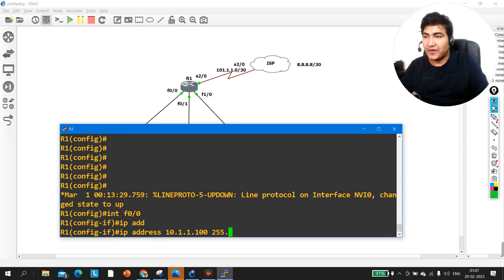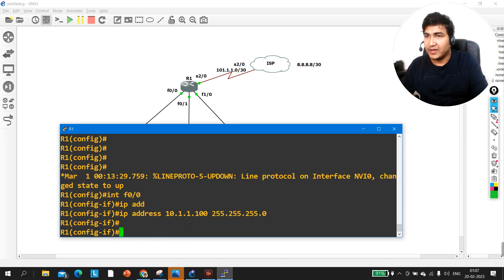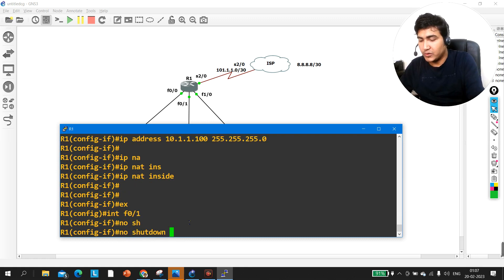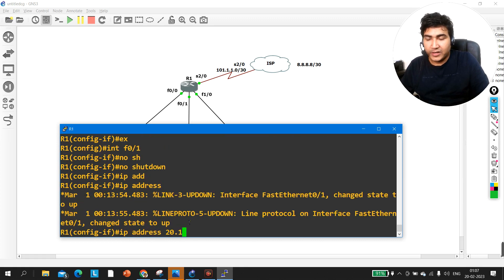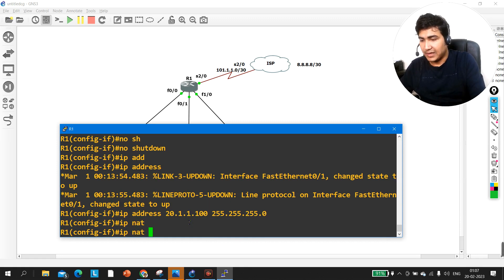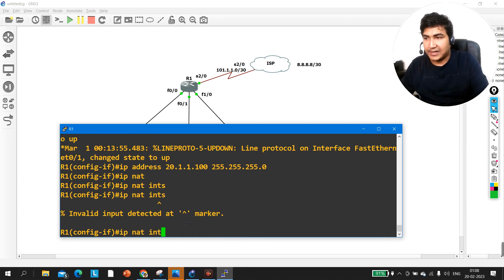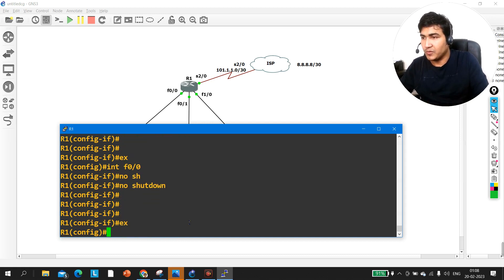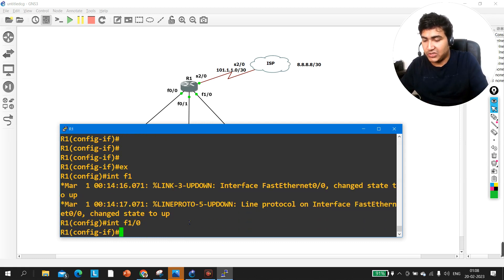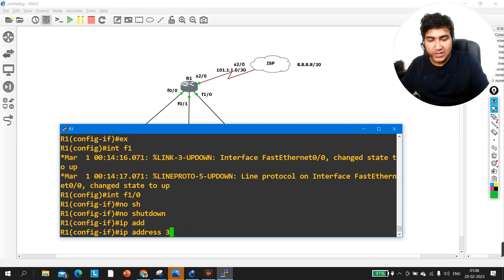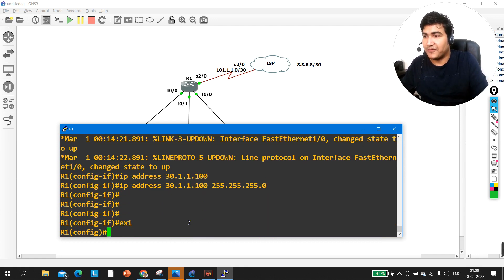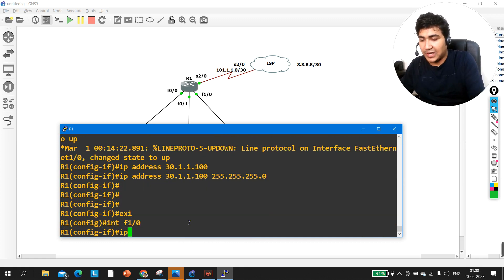On F0/0 I configure 'IP NAT inside'. Then interface F0/1: IP address 20.1.1.100 /255.255.255.0 and 'IP NAT inside'. I also need to run 'no shutdown' on F0/0 as well. Last interface, F1/0: IP address 30.1.1.100 /255.255.255.0, and 'IP NAT inside'. IP configuration on the router is now done.